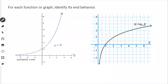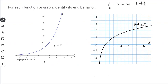We are doing end behavior today. Just a reminder as to what end behavior is: when you look at a function, you can track it in end behavior. No matter what function you're given, you can follow the function as it goes to the left — that would be called x approaches negative infinity — and you can also track the function as you go to the right, which is called x approaching positive infinity.